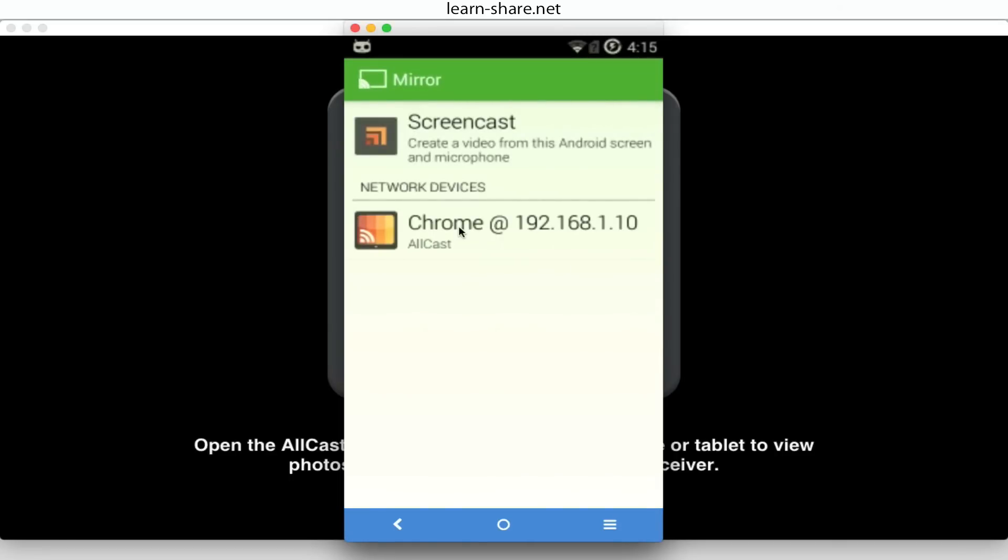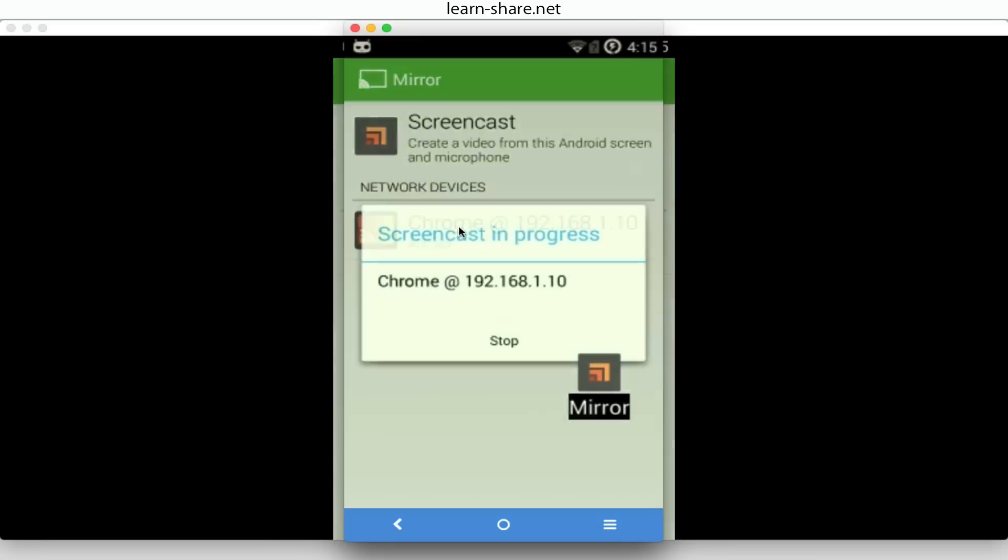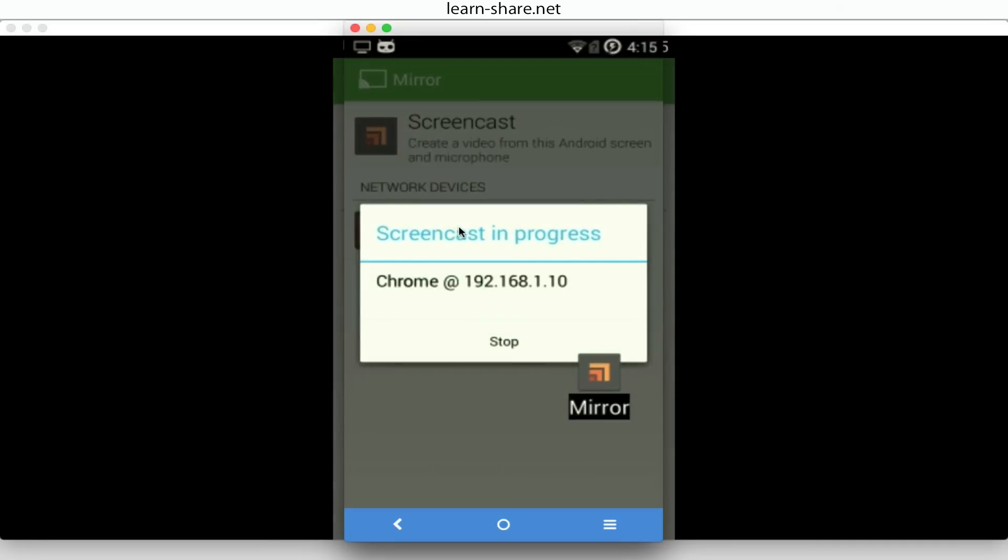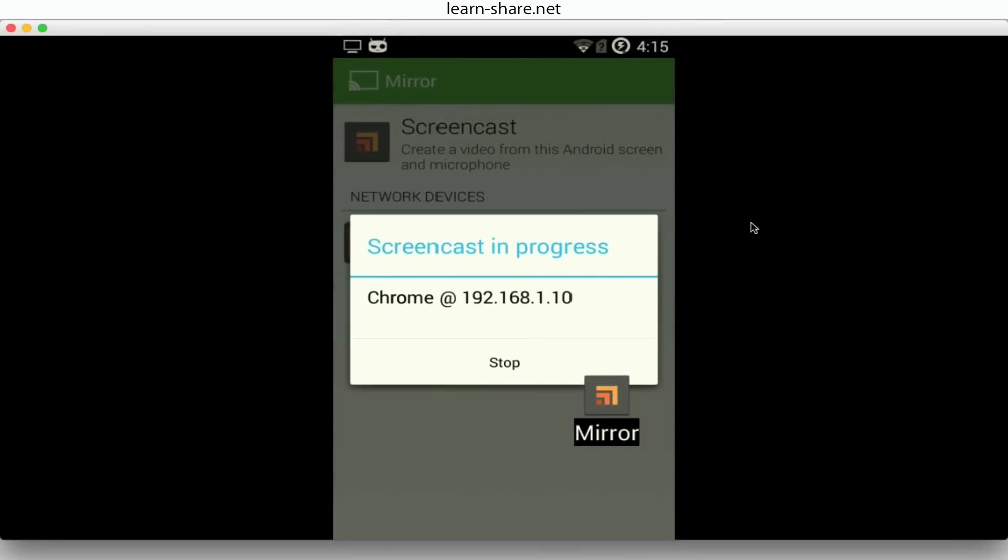Choose the network device that matches your computer, being Chrome, followed by the computer IP address. And your screen will be wirelessly mirrored on your computer.